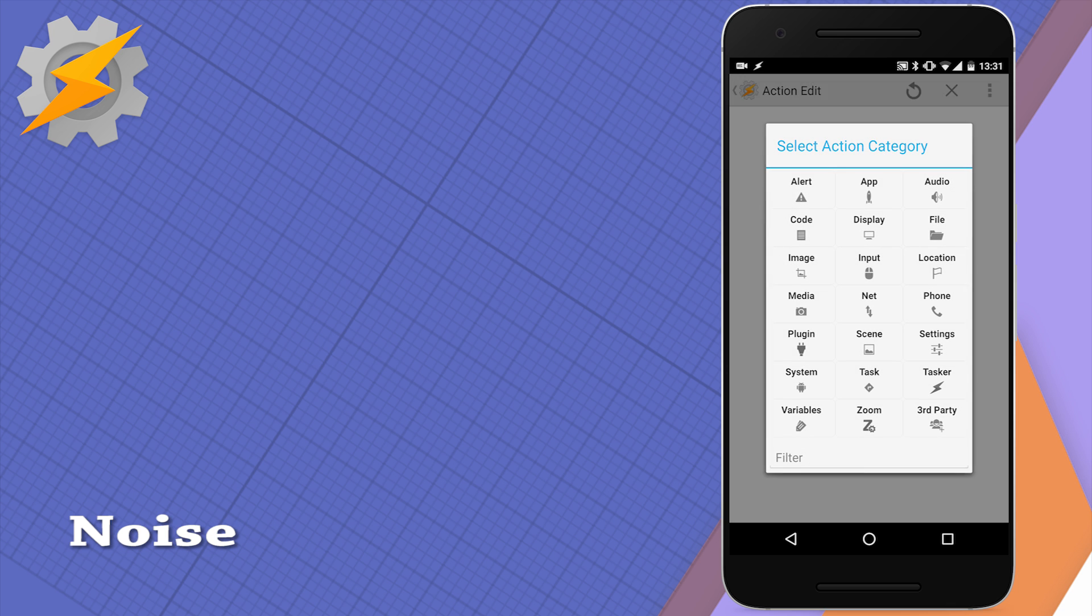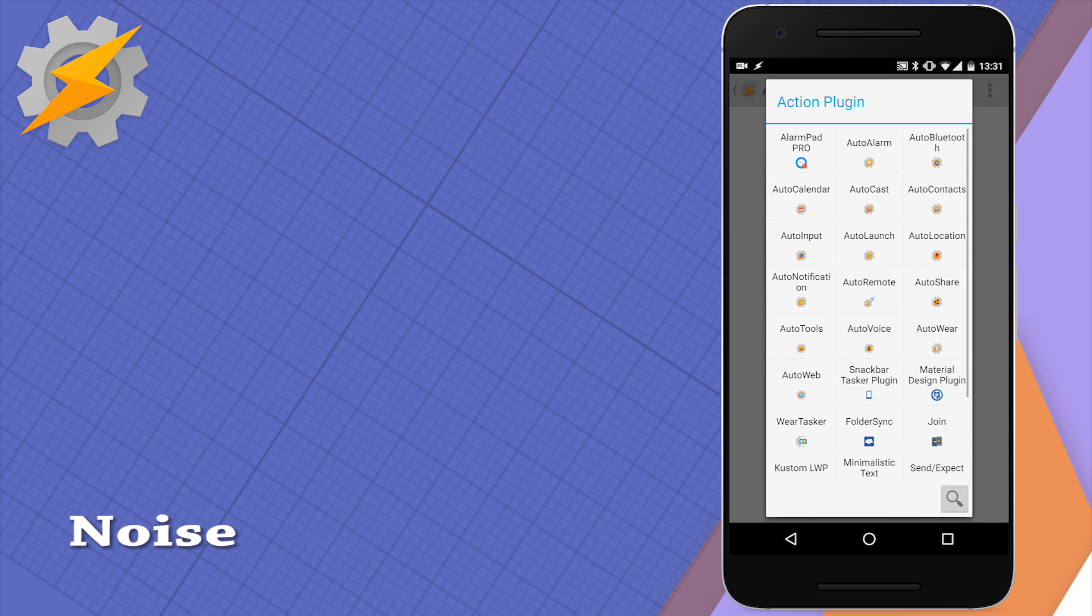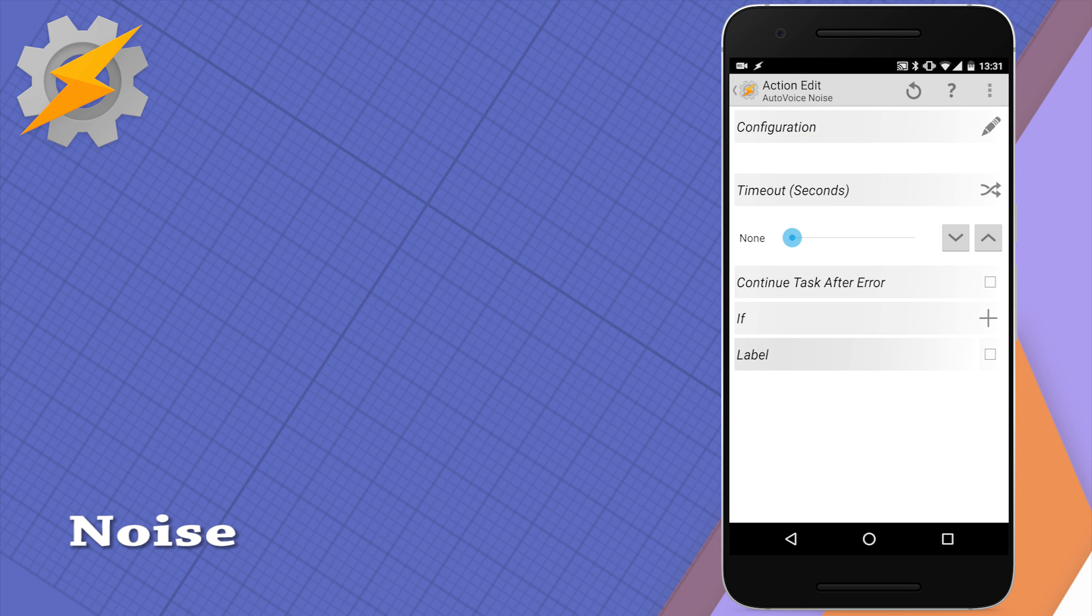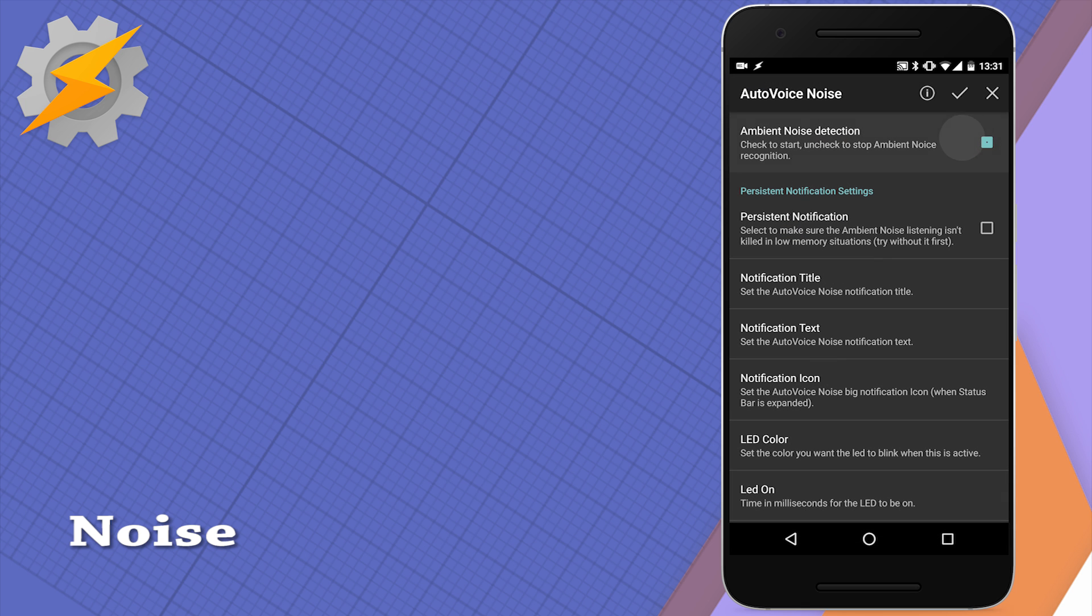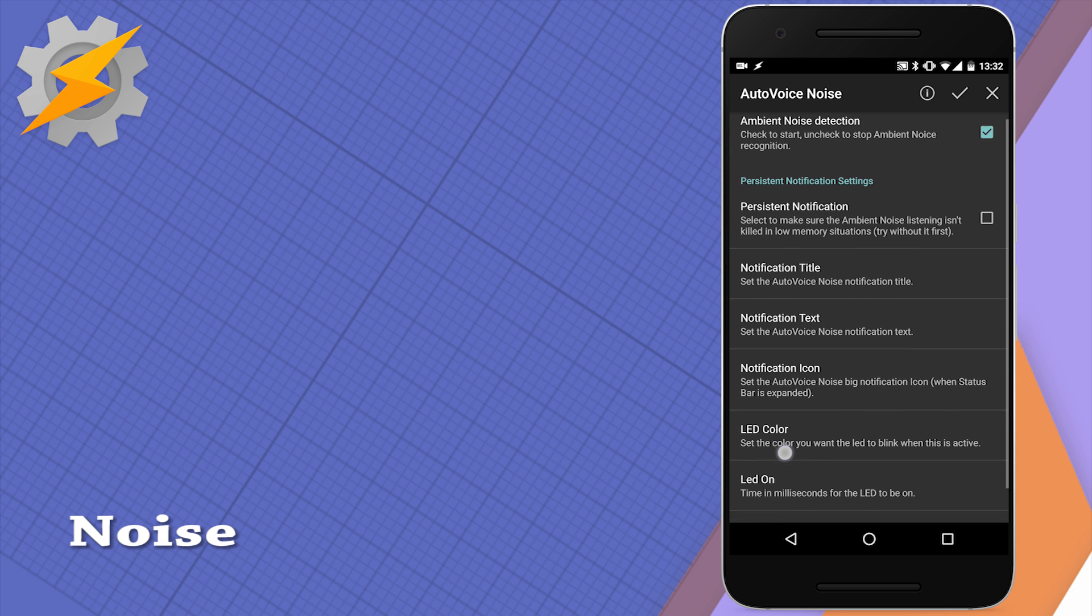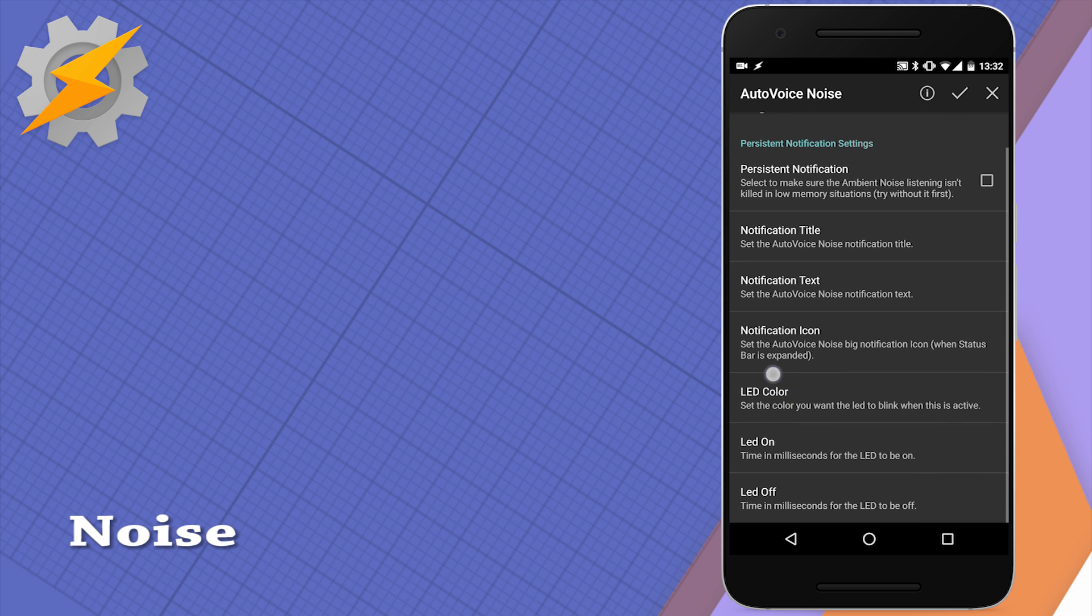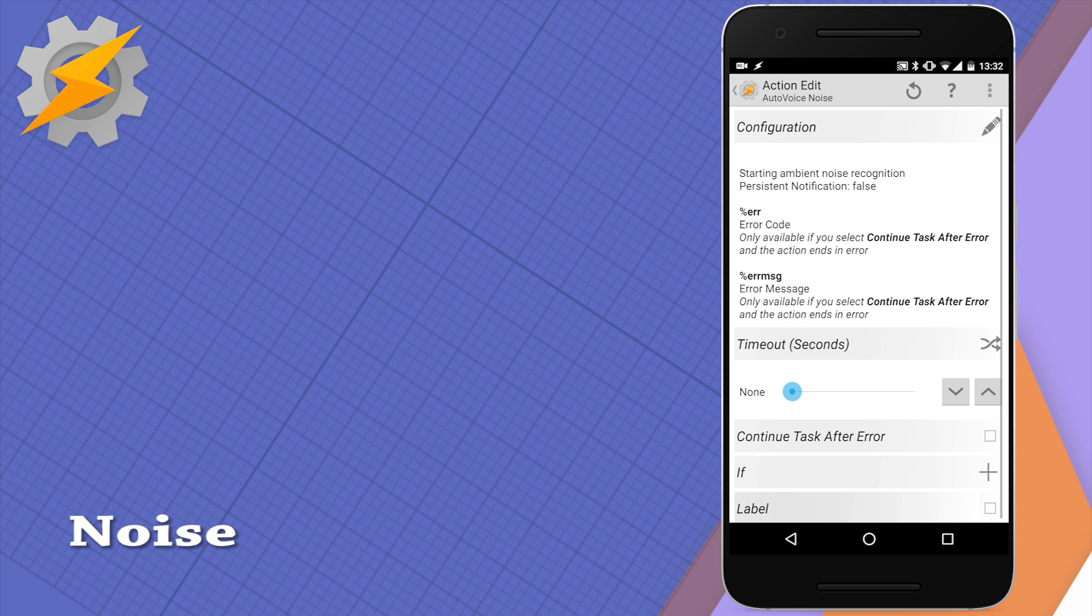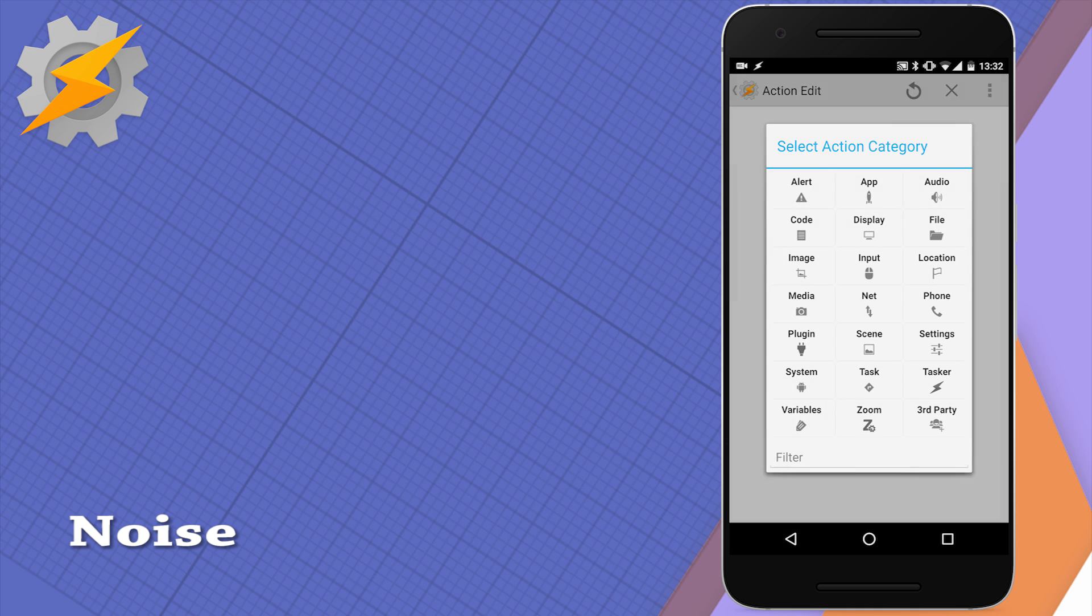In a very similar way to continuous action, the noise action allows you to enable listening to the ambient noise. We've got a very similar option here available to set up the notification to our liking and to make sure that Tasker won't kill the service itself, so this option is just to enable this service.